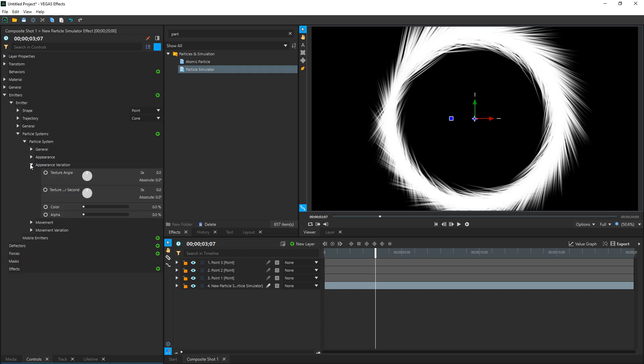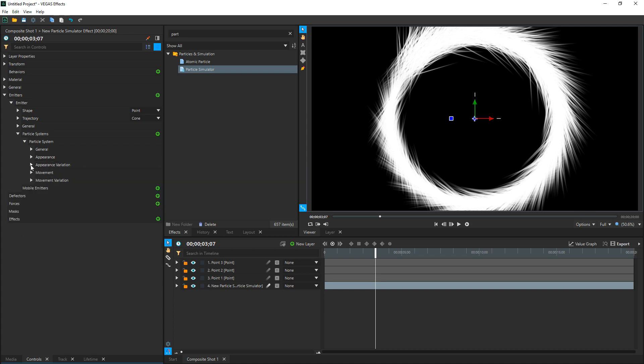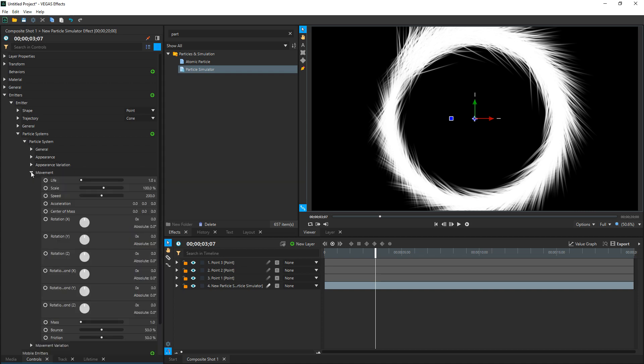And then under here, an Appearance Variation, you're not going to really see much of what this is going to do right now. It's going to show up a little bit later. But Texture Per Second, I like to change this to 25. And that's actually going to make it a little more jagged, the trails basically. You can adjust this number but don't go too high with it. Collapse Appearance Variation, go down to Movement. We're going to keep the Life at 1 second and we're going to drop the Scale of these to 20, from 100 to 20.